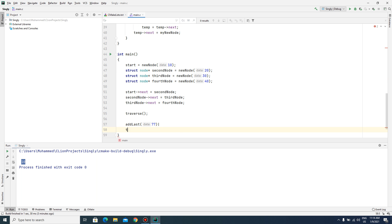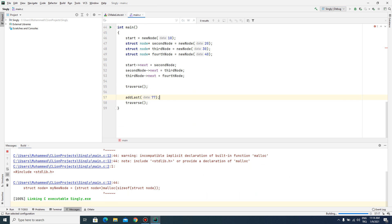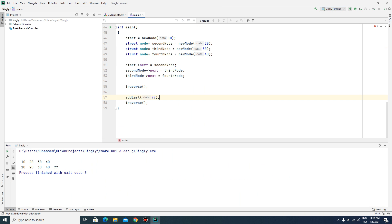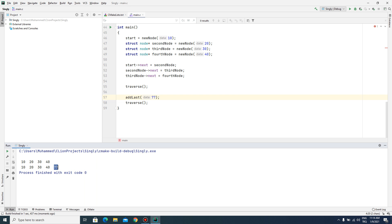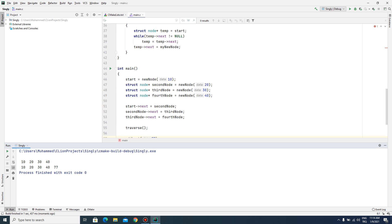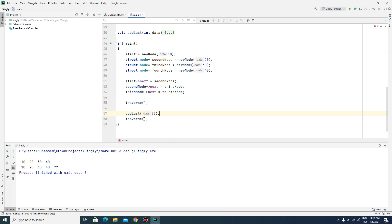I call the traverse function again and let's run it. As you can see, we have added the new node at the last position of our linked list.